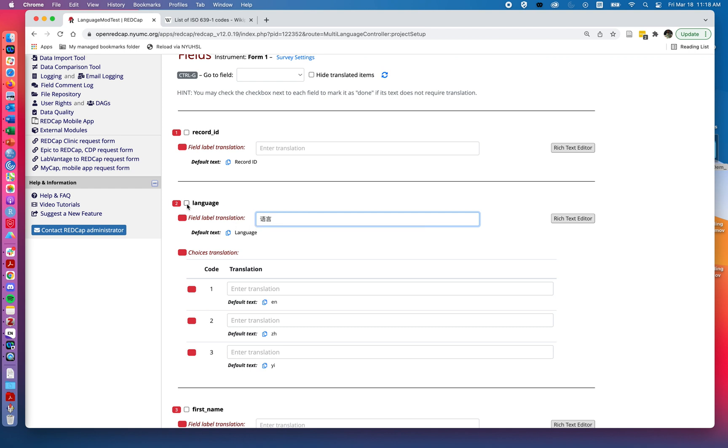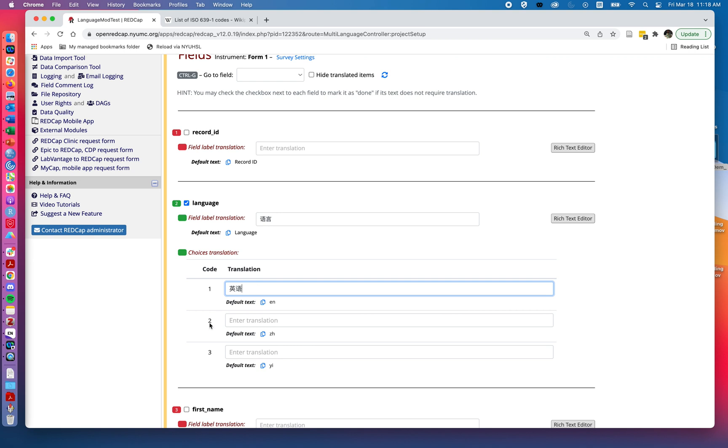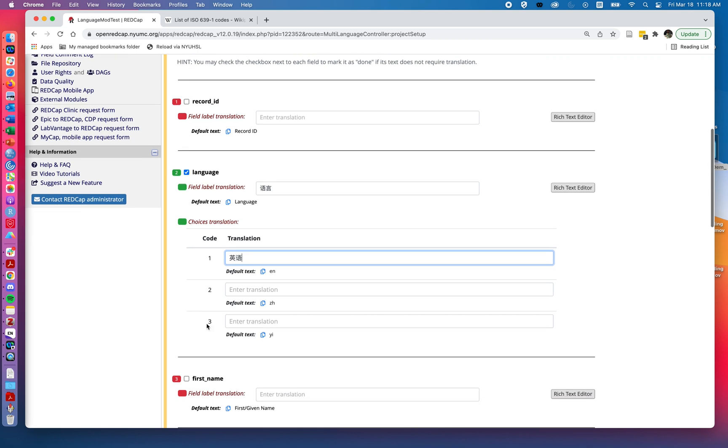And this checkbox here, it's not really necessary. It's just to let us know, have we filled out a translation for a given question? And that way we can sort or look for, or filter out to only have the unchecked boxes.